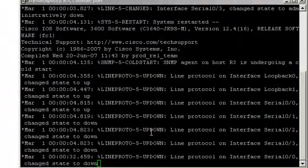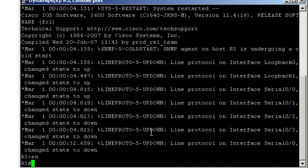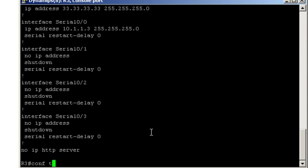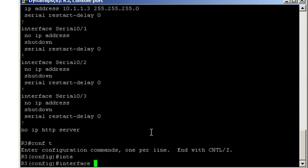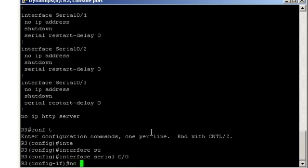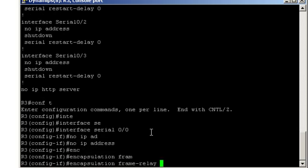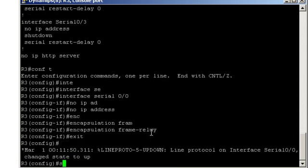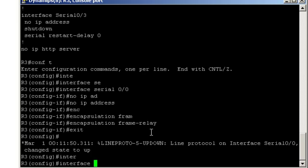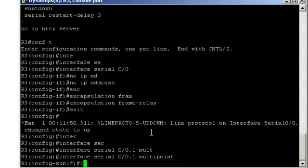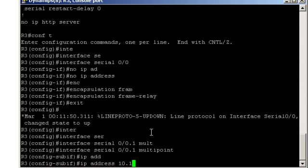Let's jump to Router 3. Checking the current configuration. Let's remove that IP address. Interface 0/0, no IP address. Enable Frame Relay. Encapsulation Frame Relay. Let's create the multipoint subinterface, interface 0/0.1 multipoint. Add the IP address 10.1.1.3 255.255.255.0.